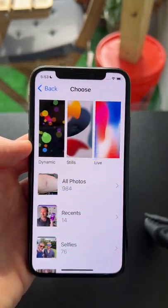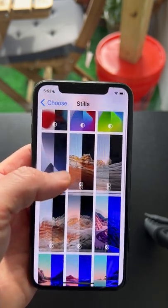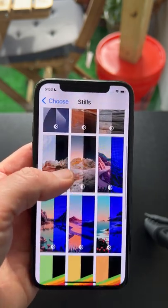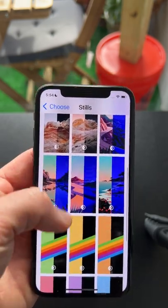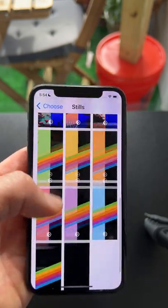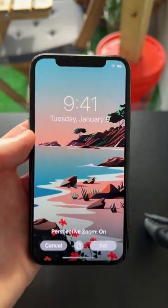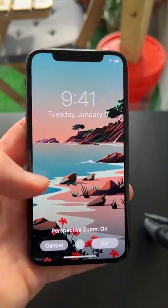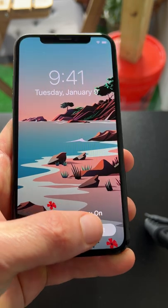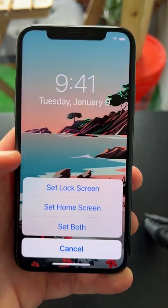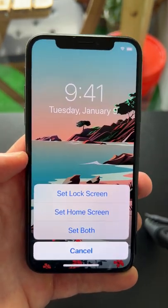In this case I'll choose one of the defaults, and then any of these options here are there for your choosing. Simply just pick one, and then when you click set in the lower right hand corner it's going to ask you if you want this on your lock screen or your home screen.